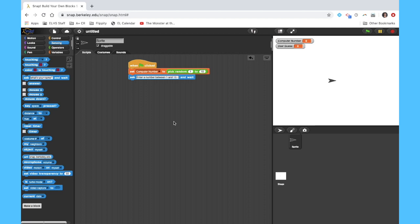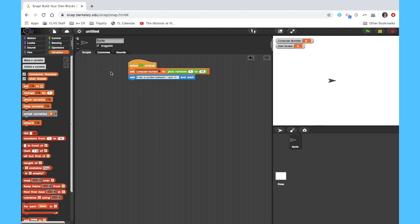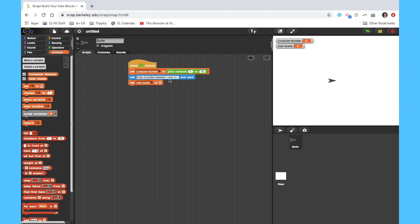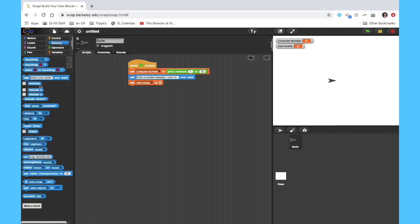So after I do that, notice it says and wait, so it's going to not progress at all in the program until the user actually enters its guess. So once that happens, just like with the computer number, I'm going to set my variable user guess to the answer to this question. And the block for answer is just right under here where it says ask, so we're just going to drag that out and put here.